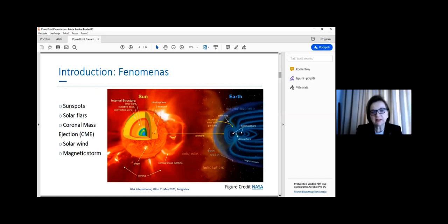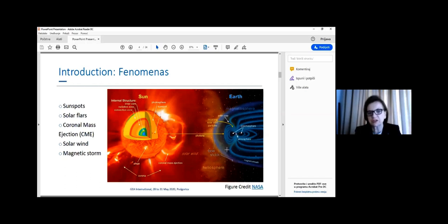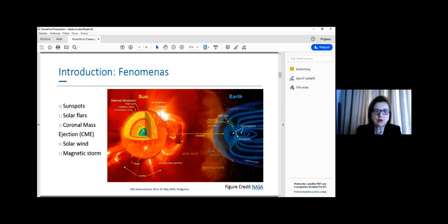We are showing this picture to illustrate the sun with its complex structure and the very tiny circle representing our planet Earth with the magnetosphere around it, which is our protector from the huge amount of radiation from space and from the sun. When talking about space weather, we must mention several phenomena such as sunspots, solar flares, coronal mass ejection (CME), solar wind, magnetic storms, and so on.